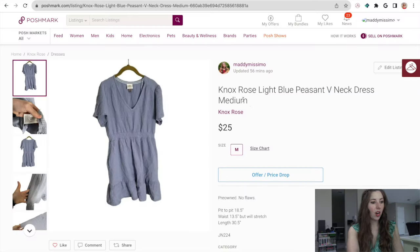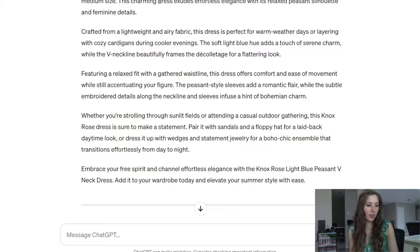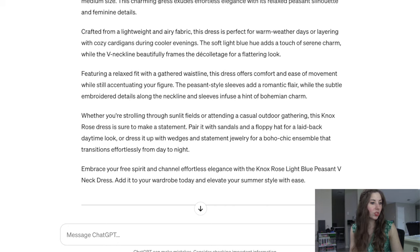Let's see what happens if I copy the title of a listing I already have on Poshmark and ask it to write a description. We have: Knox Rose light blue peasant V-neck dress, medium. Again, it's giving me just paragraphs — 'embrace your free spirit' — so it didn't really give me anything too great. If you're wanting to go through your closet and add those keywords and paragraphs of text, that could be something you additionally do, but I'm not going to use it. It's an idea if you want to get your SEO up.